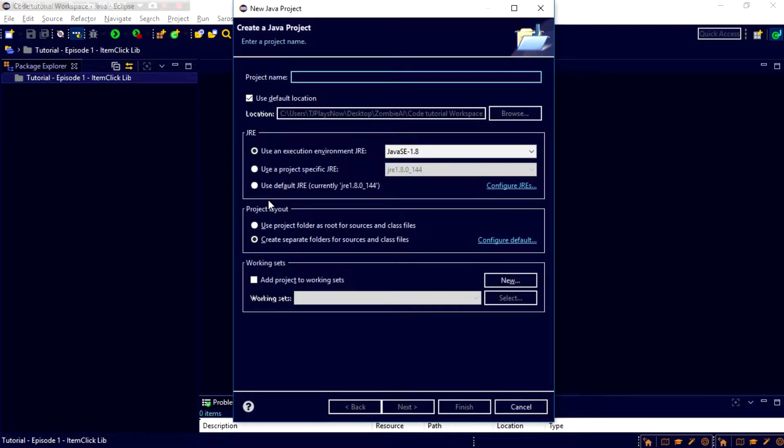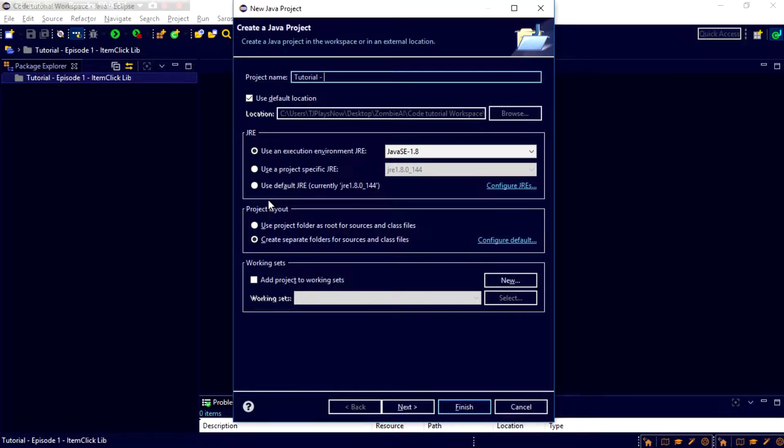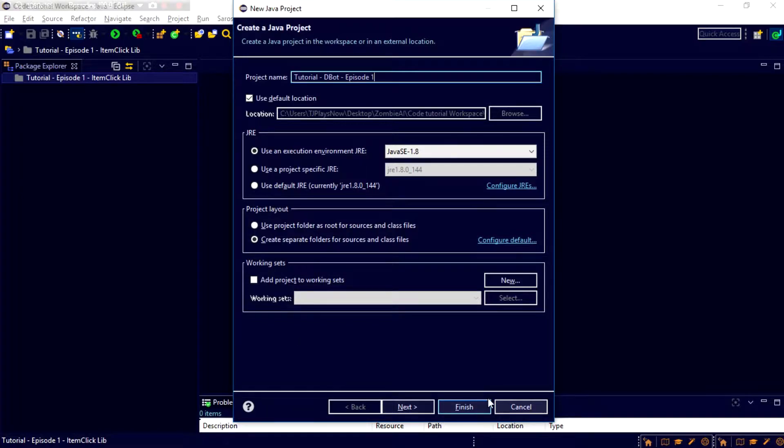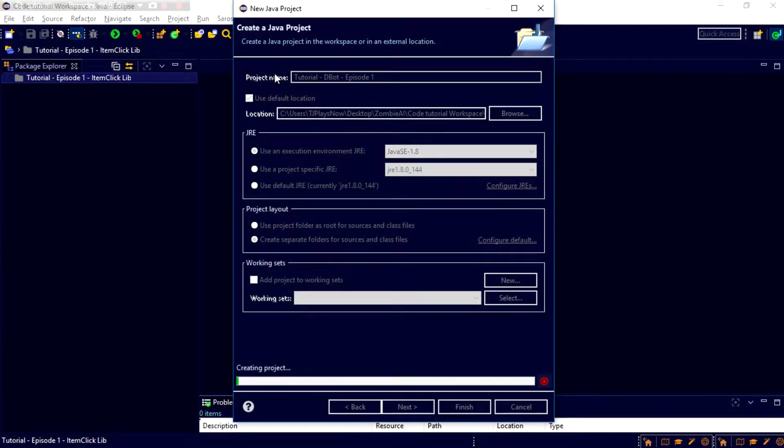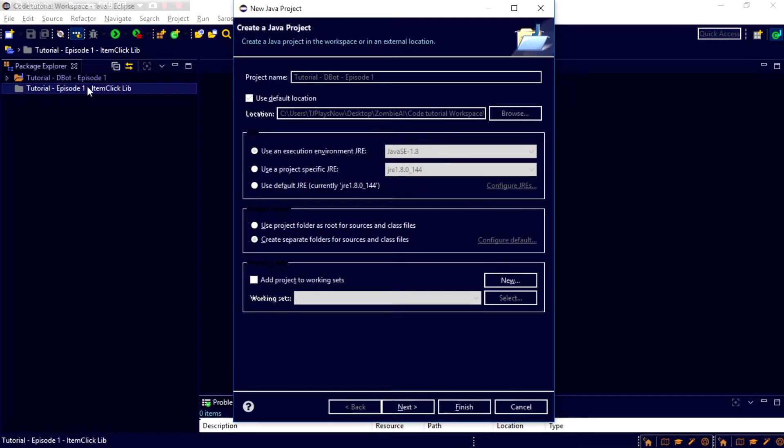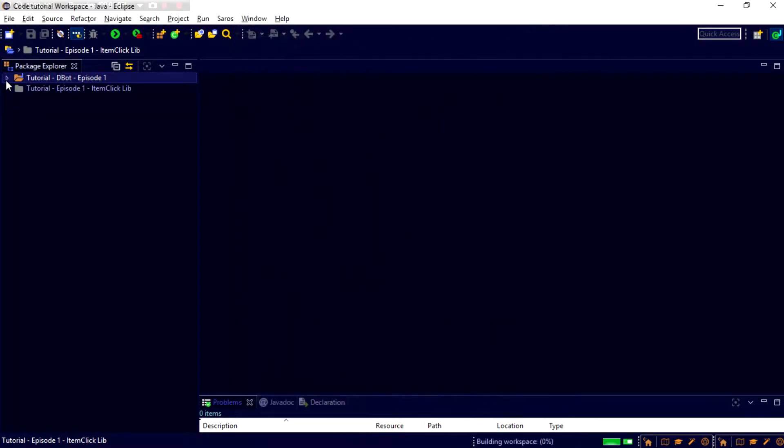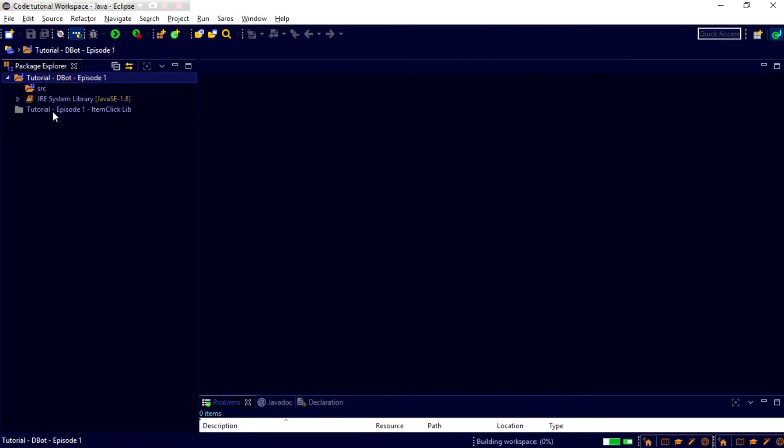It's something that not many people actually do. So I'm going to name this Tutorial Minus Dbot, Episode 1. And then, that's all we need here for the project. Let's just go ahead and click Finish, and here is our project.